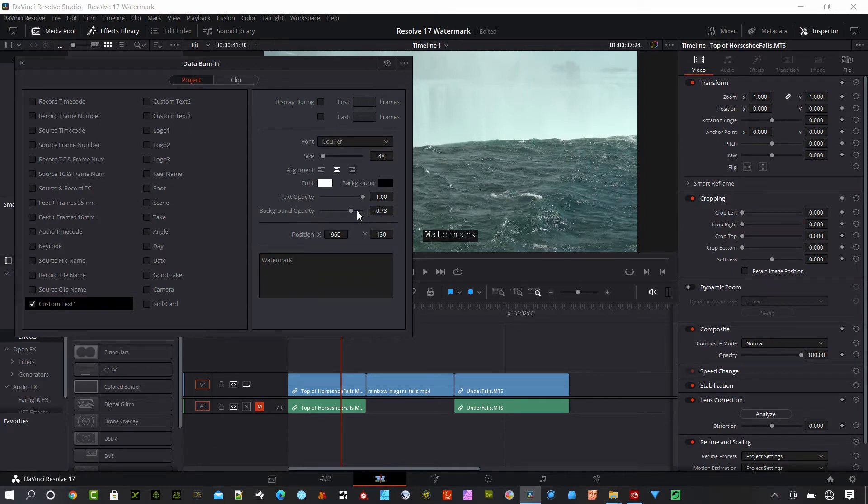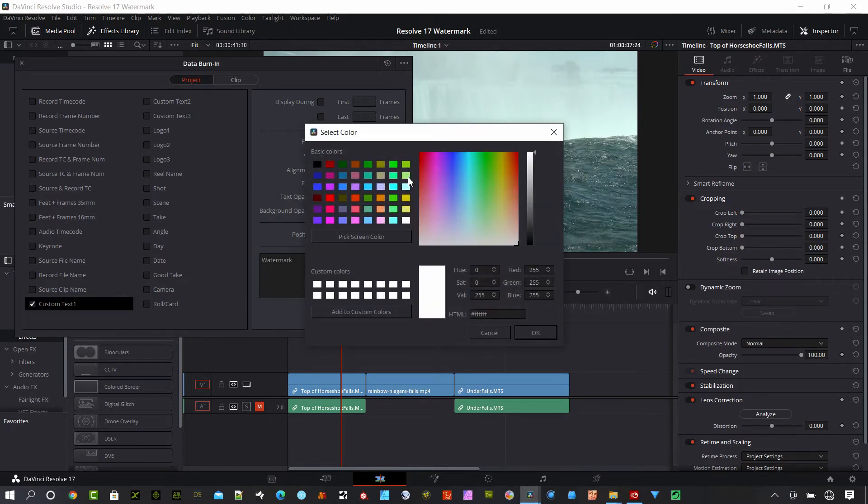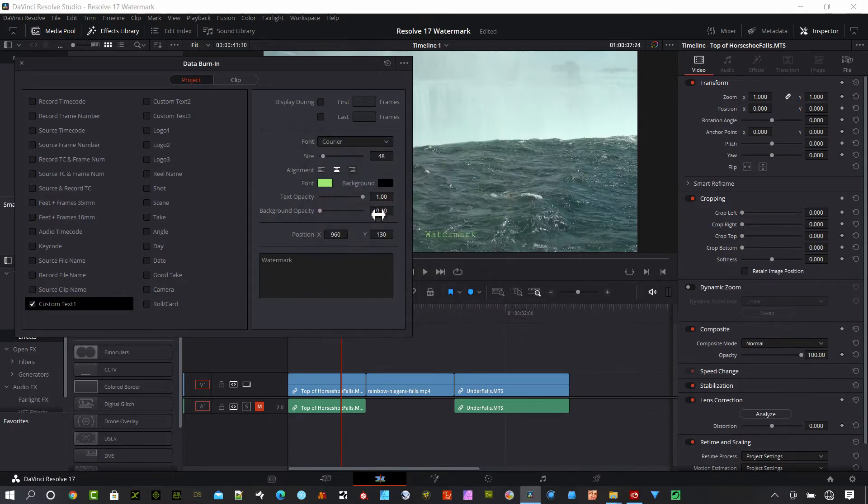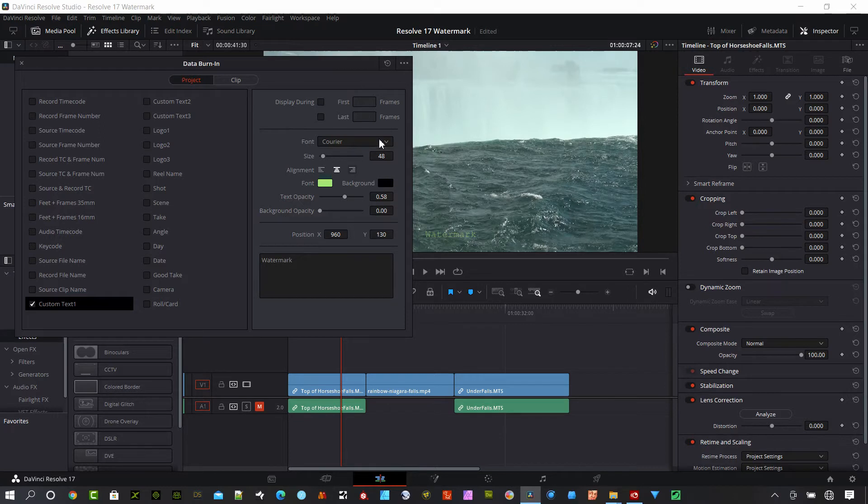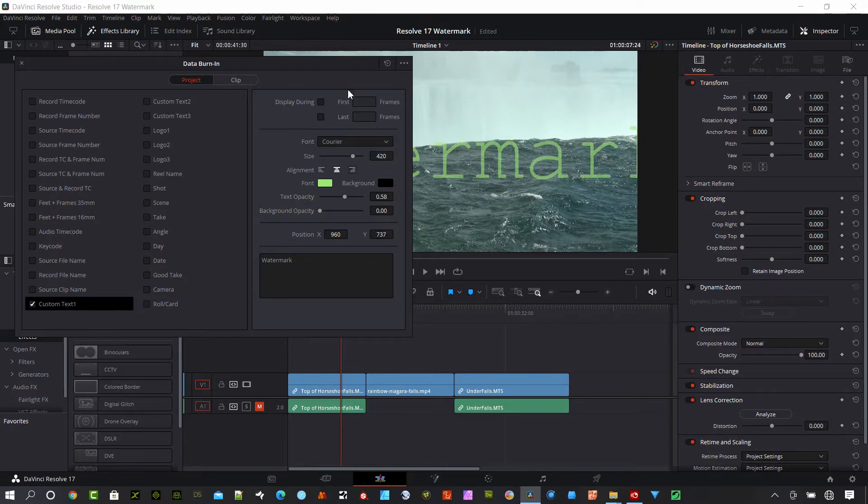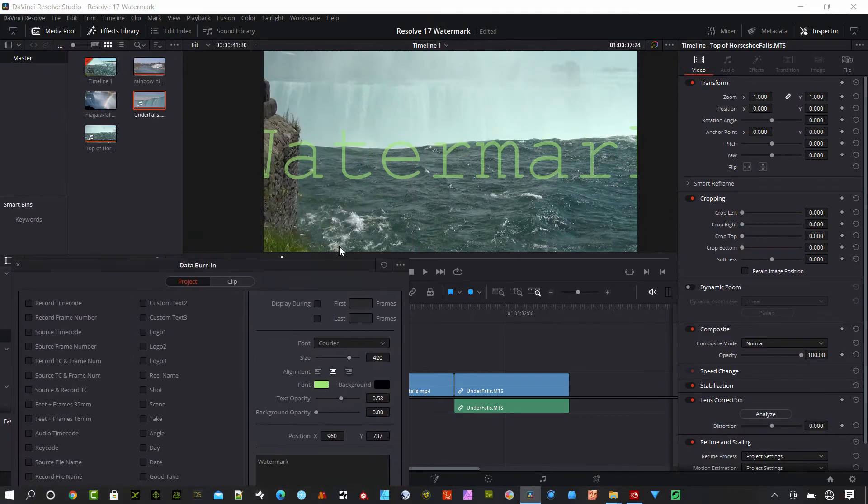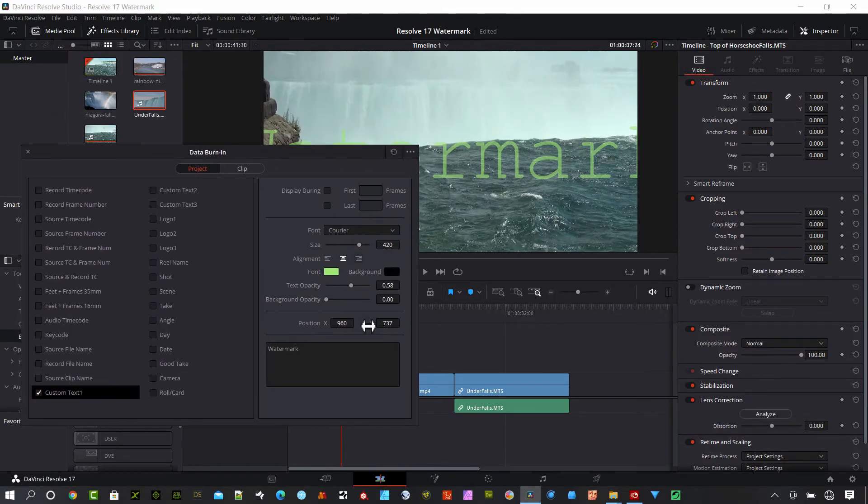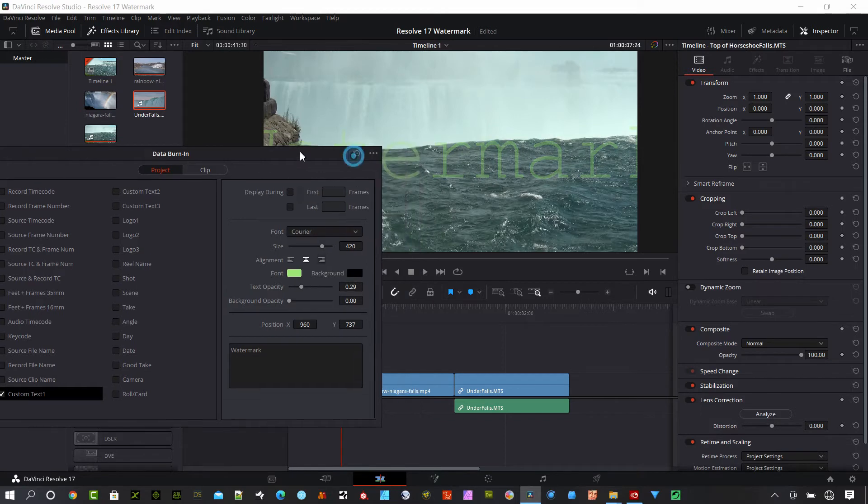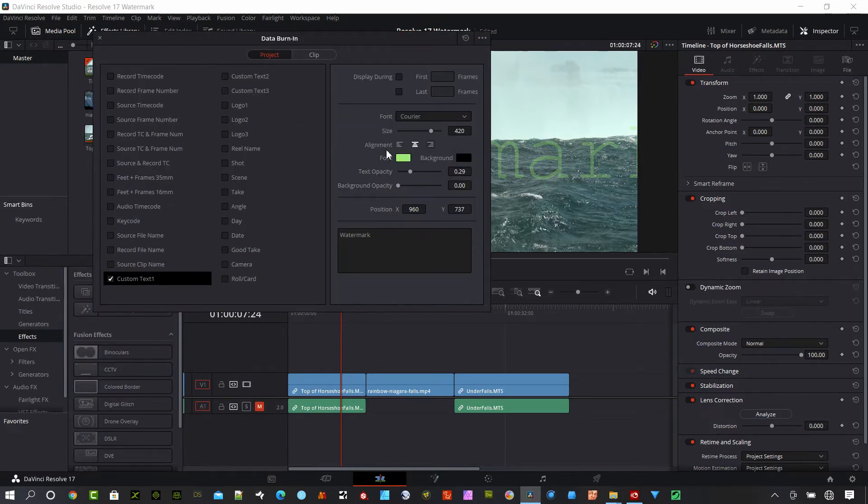You can reduce the opacity down here and do something like this, make the text a little bit less opaque, make the size bigger, bring this up here, something like that if you wanted to. That's okay, you can do that. There we go.